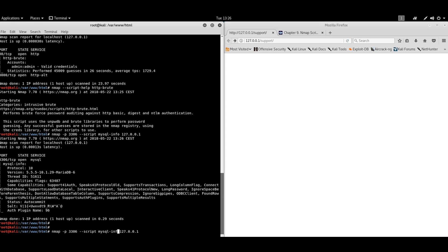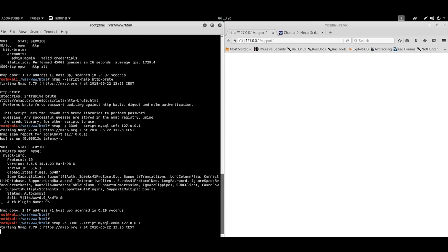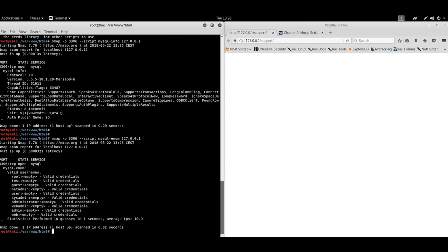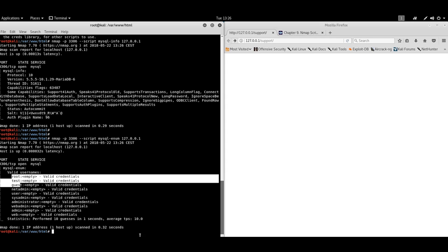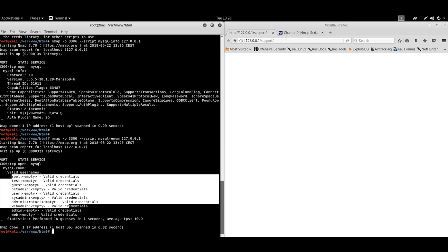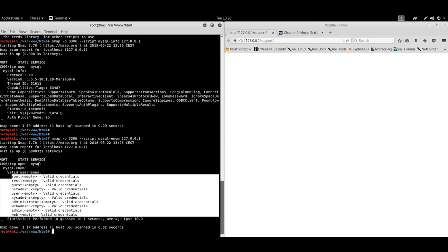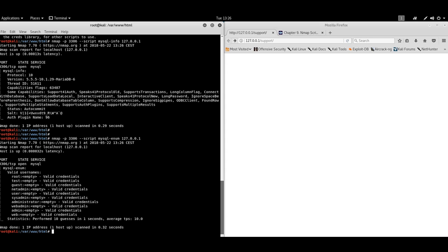Another interesting module is enumeration. Yeah, successfully enumerated different usernames. These are valid usernames without credentials, without a password.